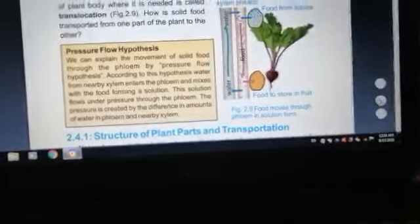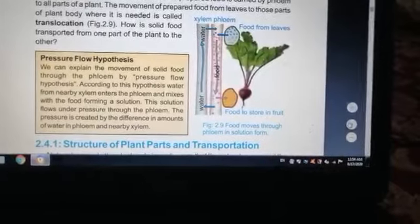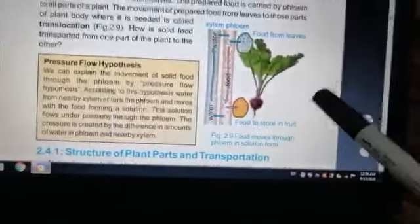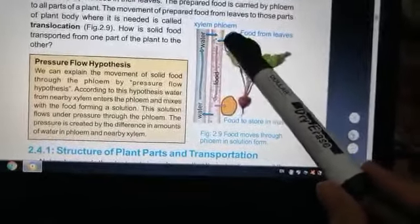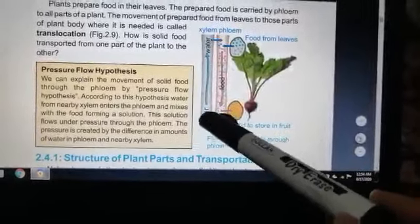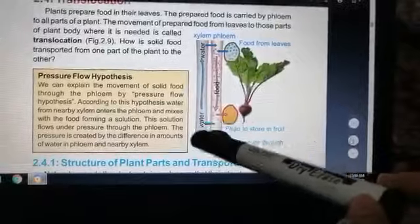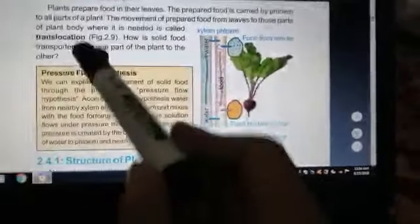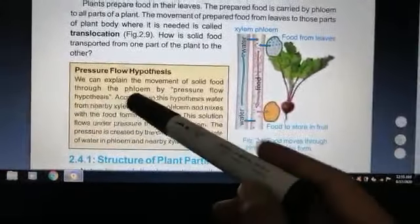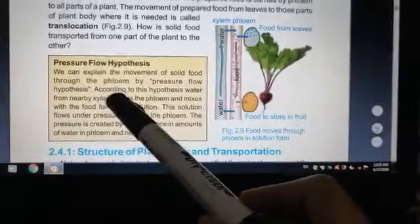How is solid food transported from one part of the plant to the other? If we look at the first figure of the diagram, we can see the food from the leaves shown in pink color balls. We can explain the movement of solid food through the phloem by the pressure flow hypothesis.